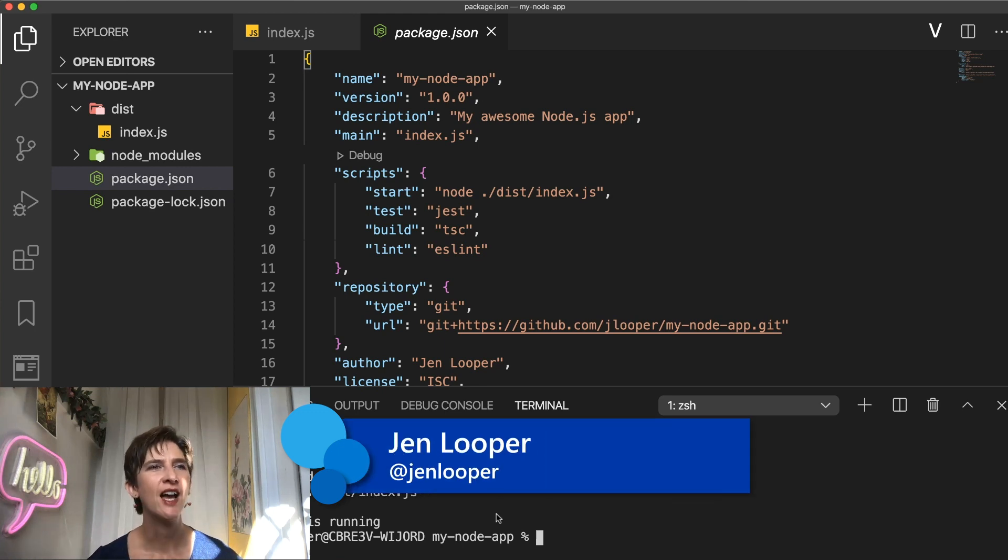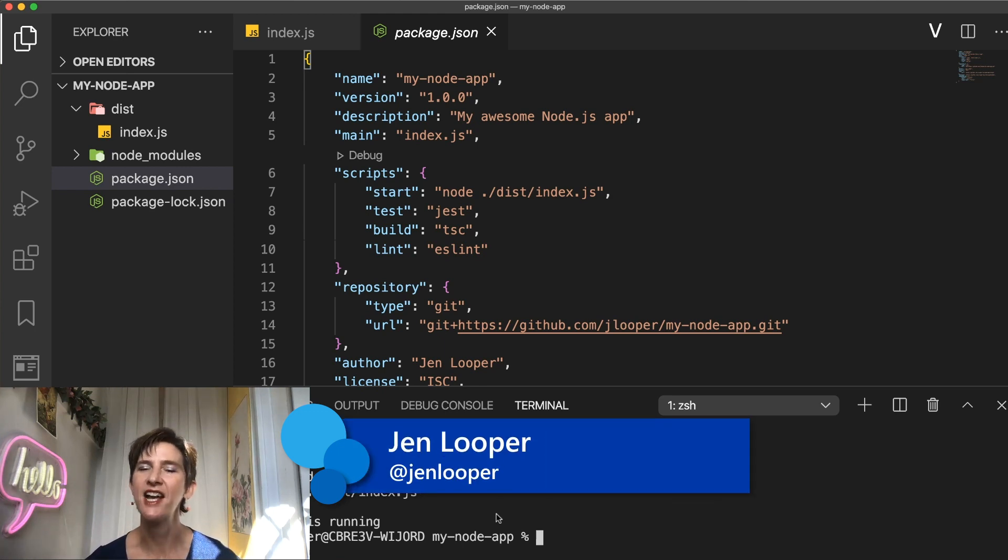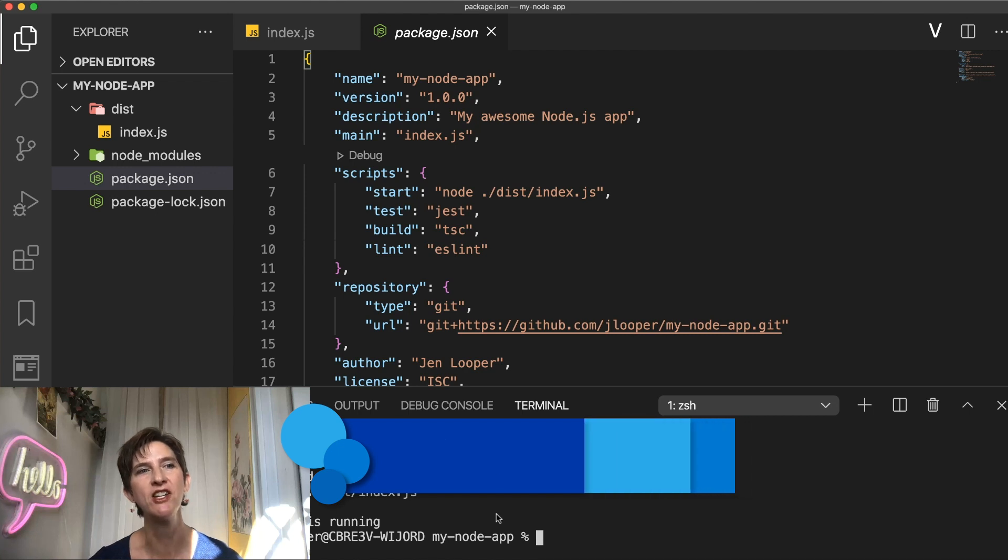Hello everyone, I'm Jen Looper and in this video we're going to see how to use NPM scripts for your development task automation.